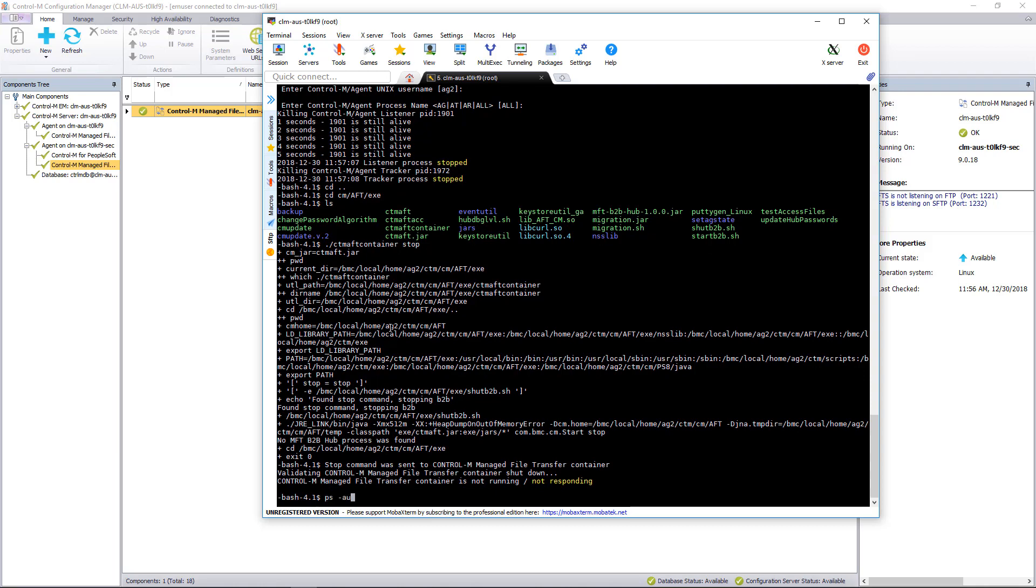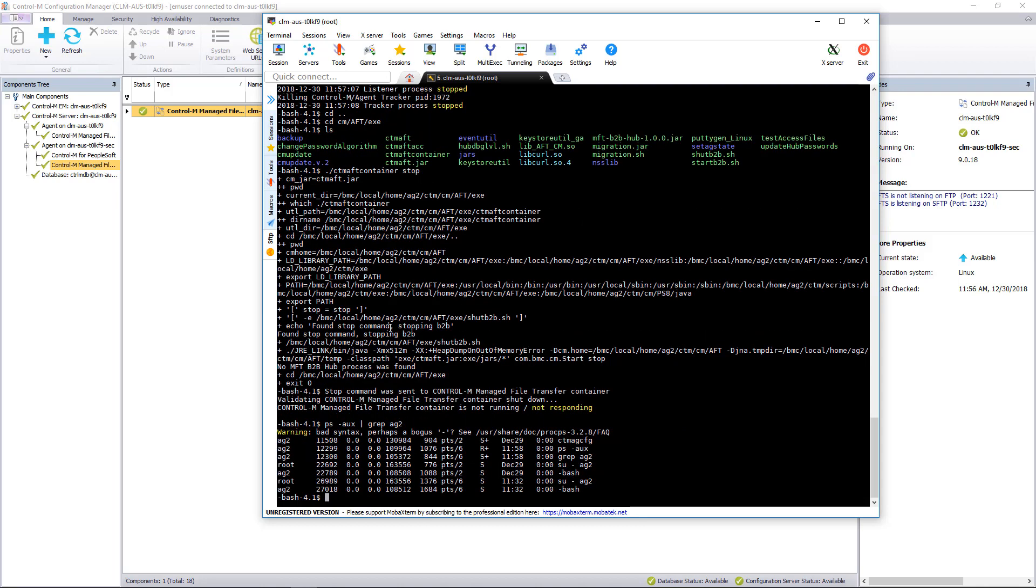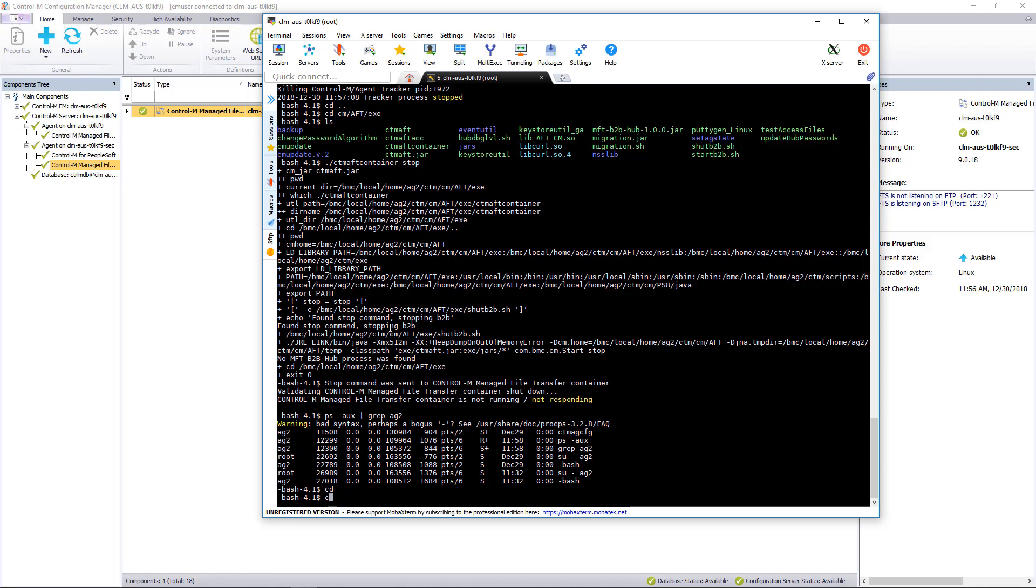And we're also going to verify that the hub is shut down. Now the hub is actually the file transfer server and it has the same name when you're using B2B. So this is actually performing both functionalities. So now at this point, we're just going to go back and restart the agent.